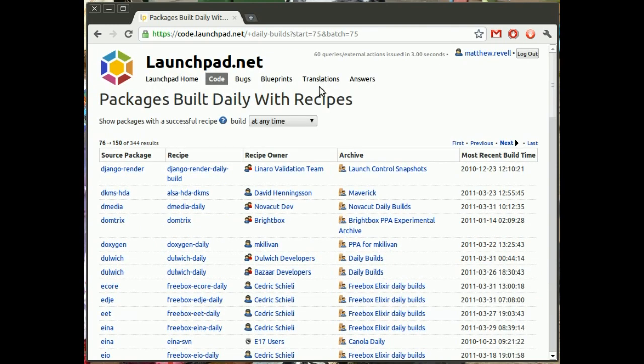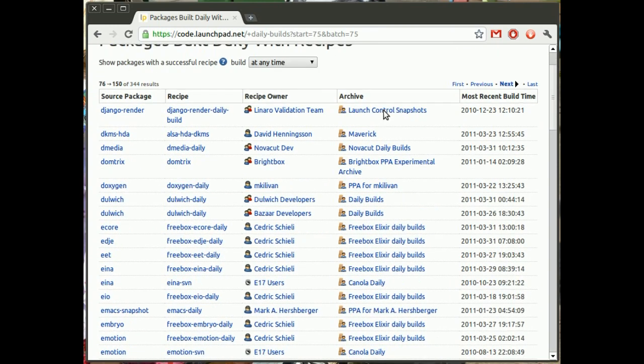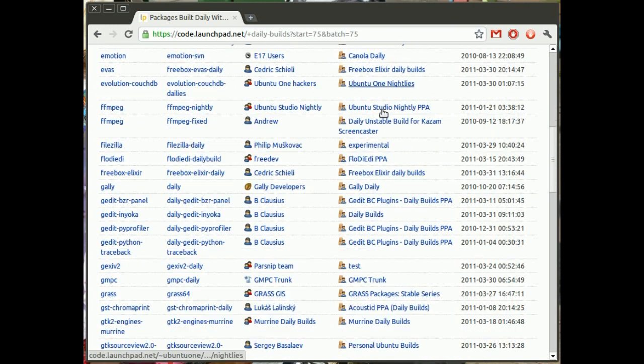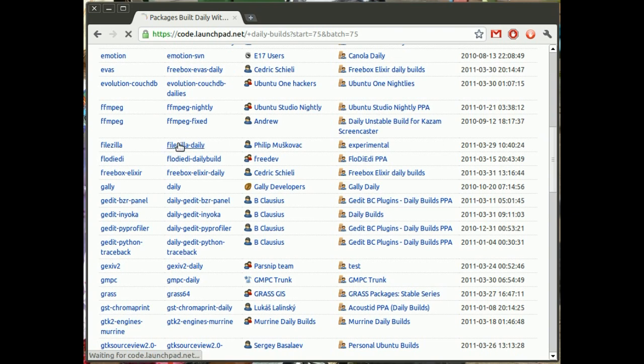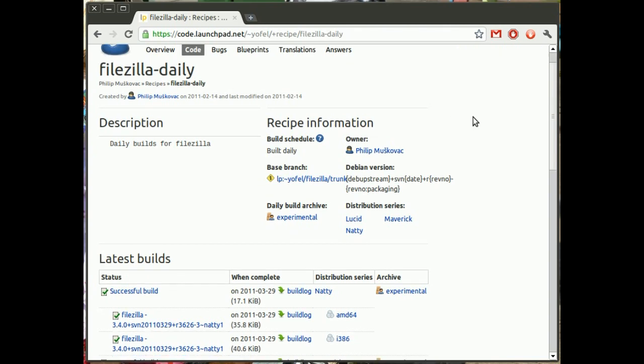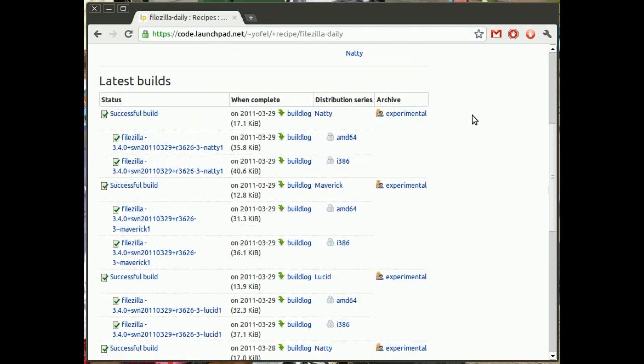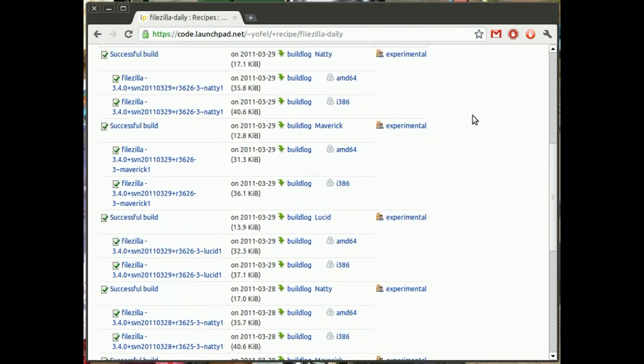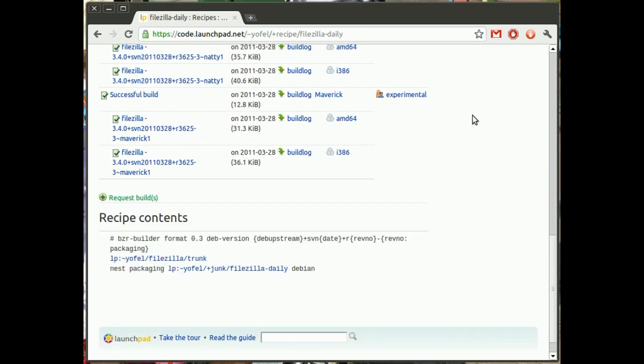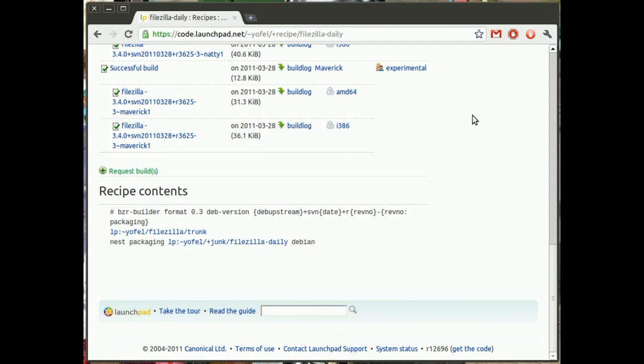Even better, Launchpad, if you choose, will automatically rebuild your package every day that it sees a change in one of your Bazaar branches. And of course Ubuntu will automatically inform your testers that there's an update to the package, just as it would with any other package.